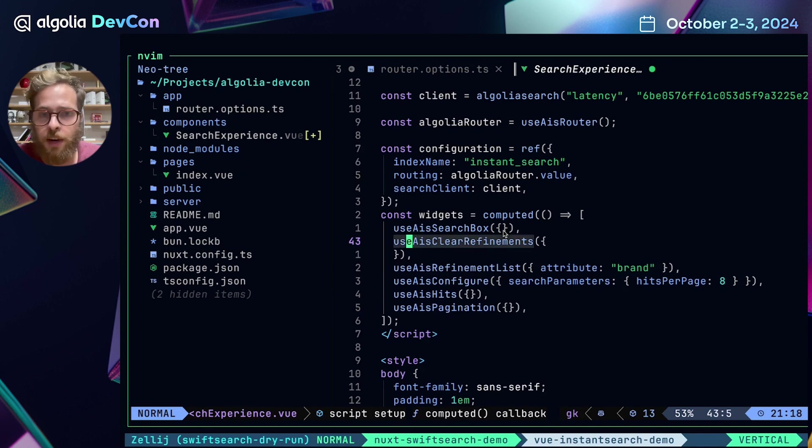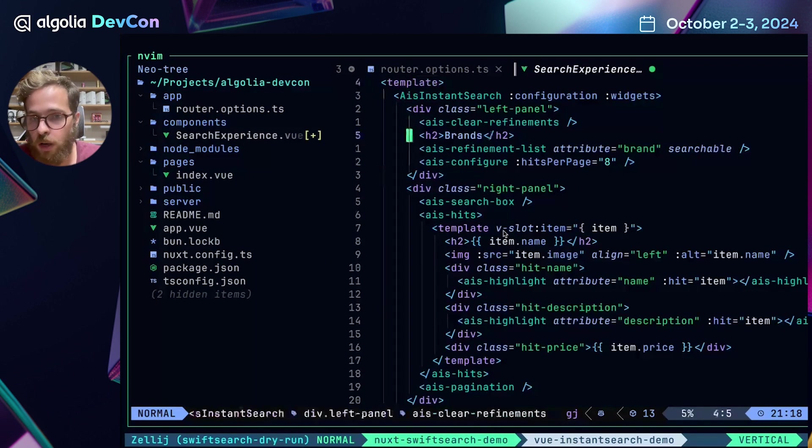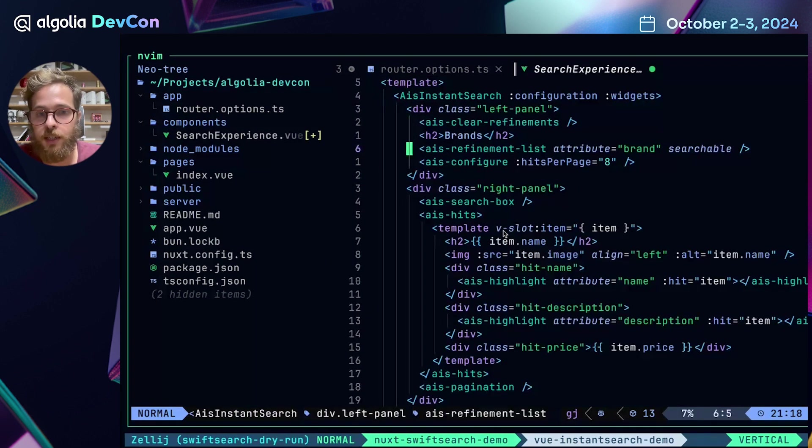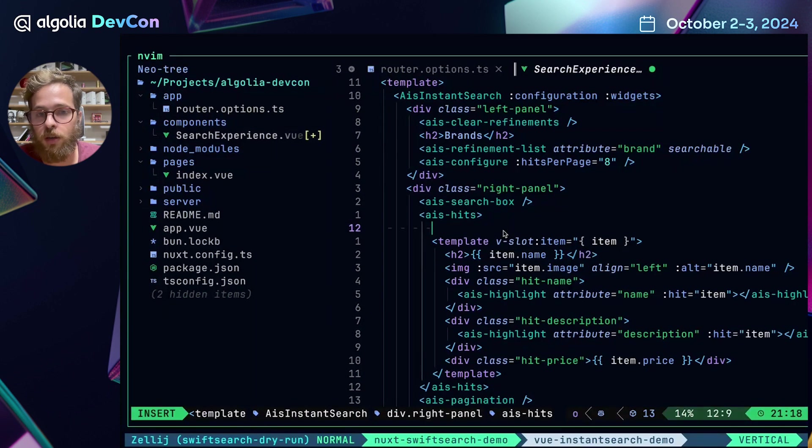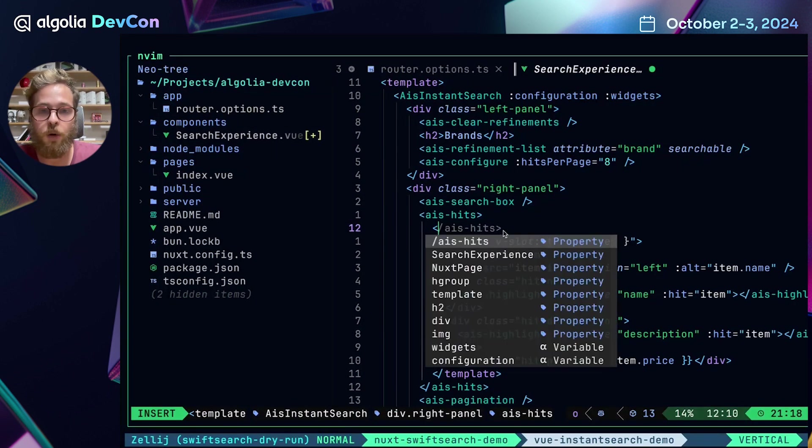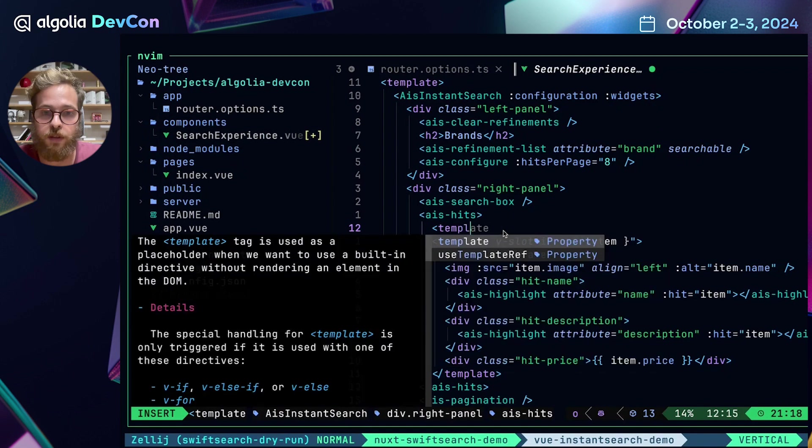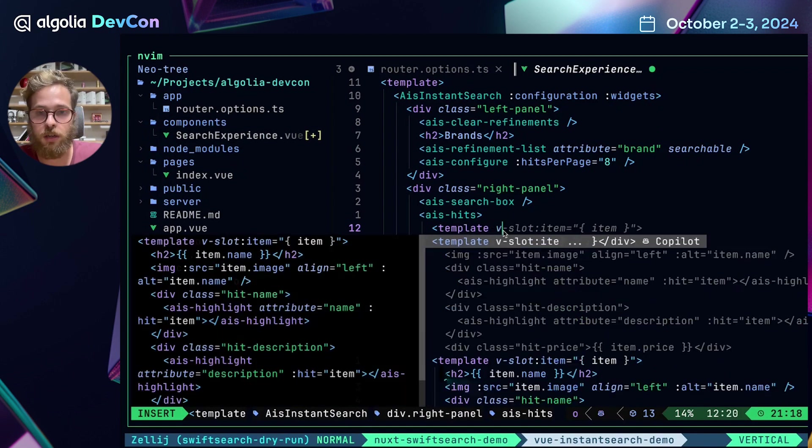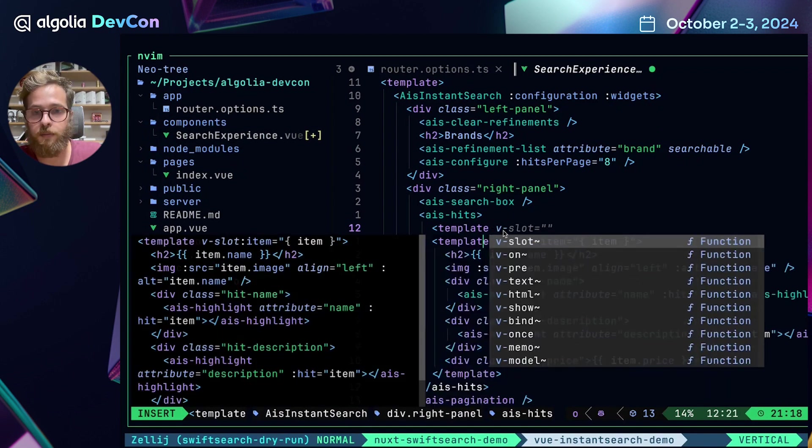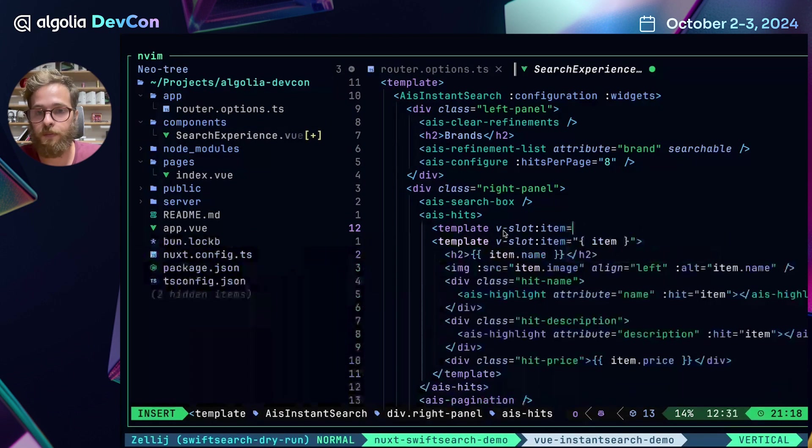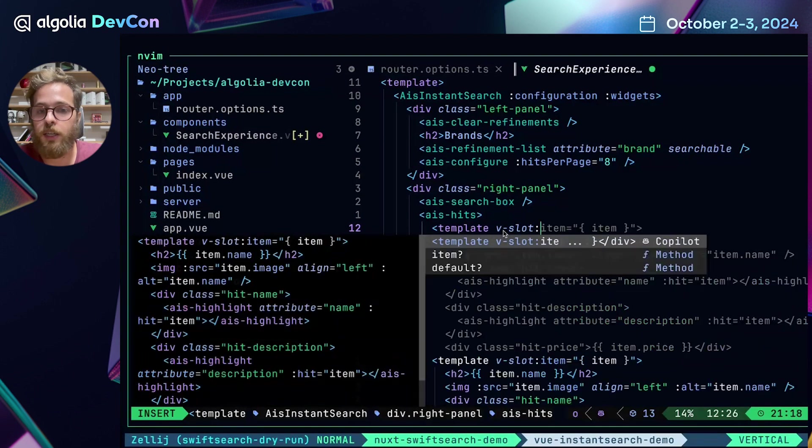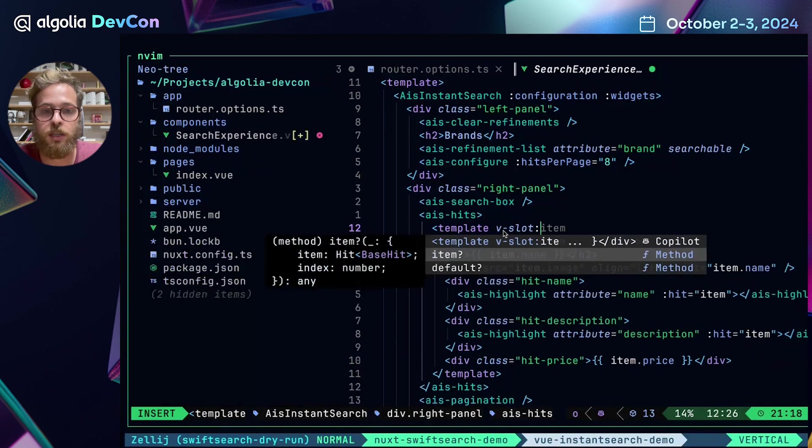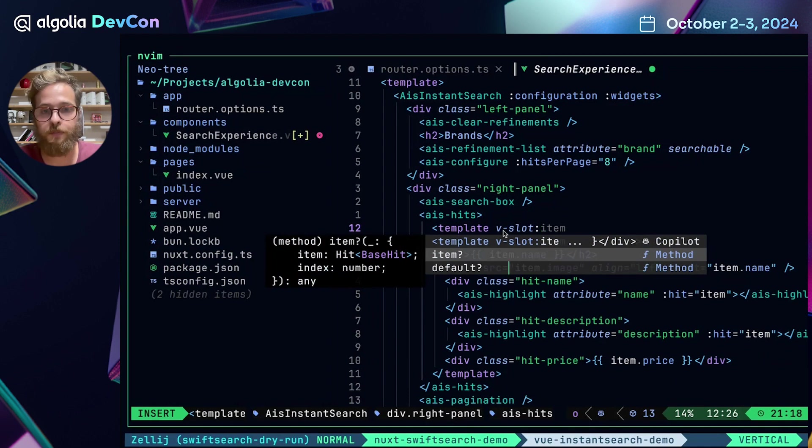Another thing that I find really cool and convenient is that slots inside of widgets are typed as well. So for example, here we can type template v-slot item or v-slot. And we can see that these widgets can have two different slots, the item or the default one.